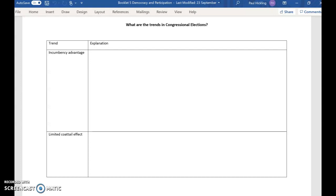Firstly, we've got incumbency, and what you should have found from using the Benet book is there's a very high chance of re-election of US members of Congress, the Senate and the House. It's way over 90% of House members get re-elected. It's something like 85% of senators get re-elected. So if you're a sitting member of the House or a sitting senator,